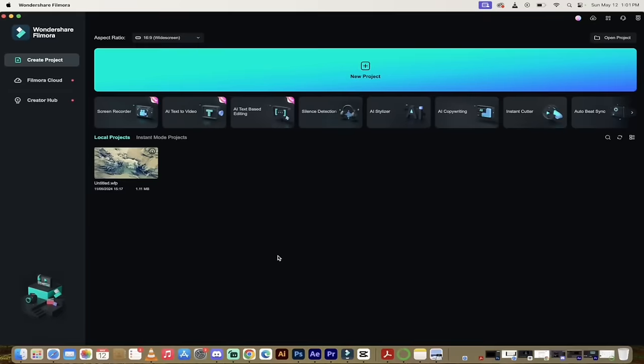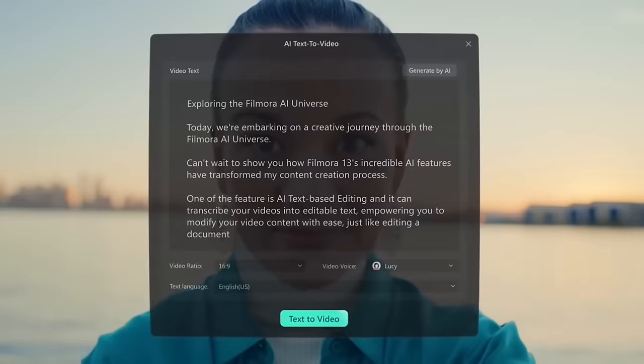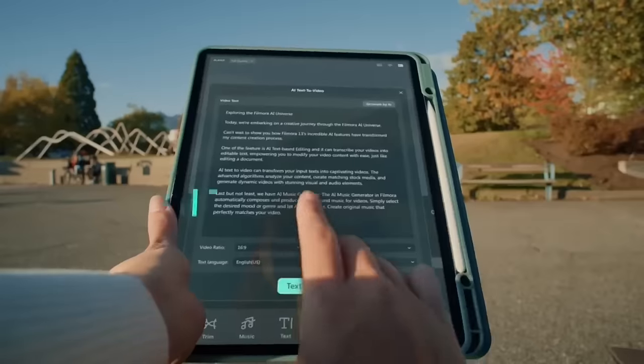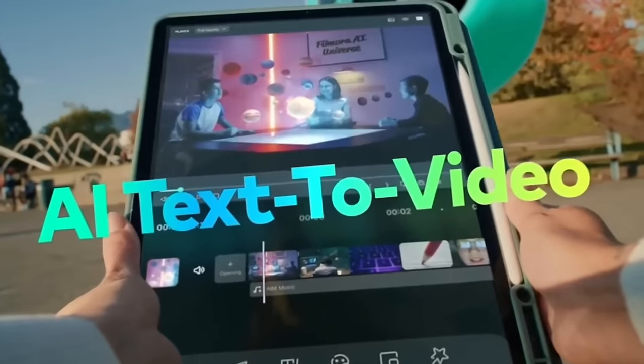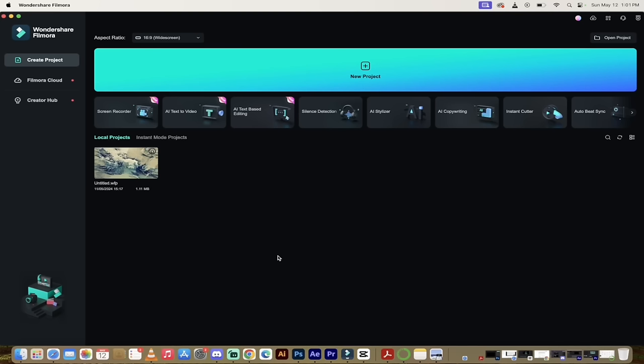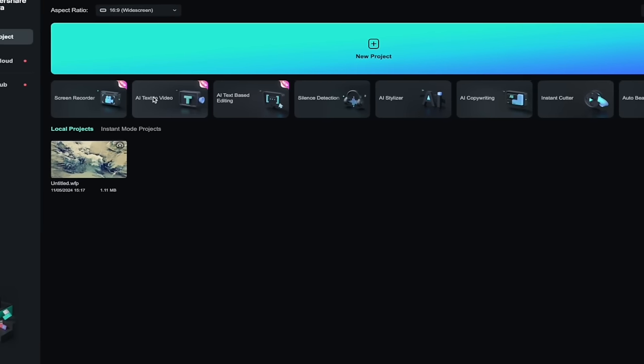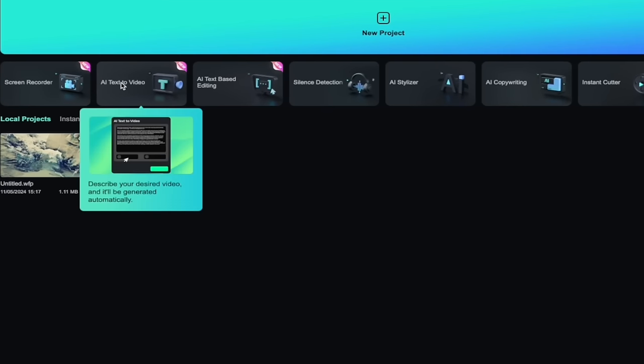The next thing I'm going to show you is their AI text-to-video. It's really cool, and this is ideal for creating B-roll, especially if you're out shooting and you maybe missed a shot. Don't worry about it. We'll create it right now. So here we go. I'm going to click on AI text-to-video.